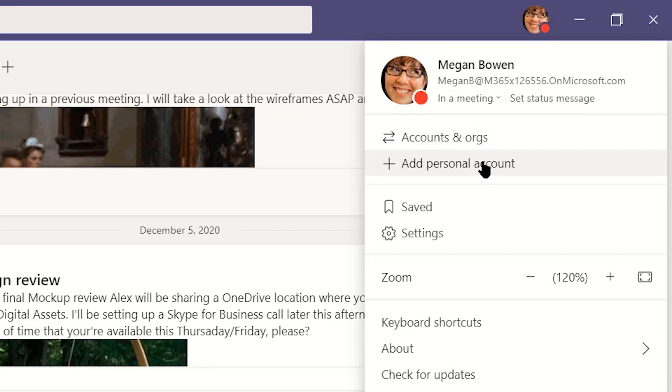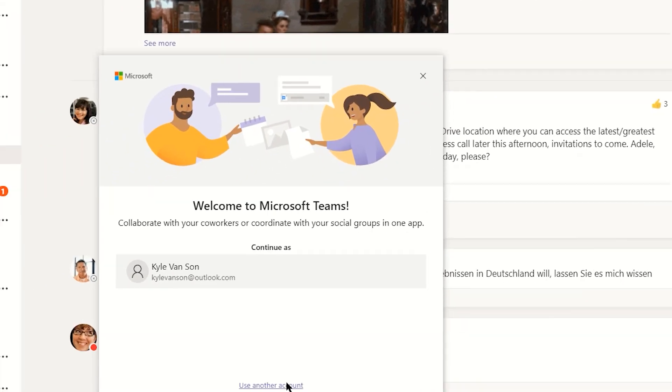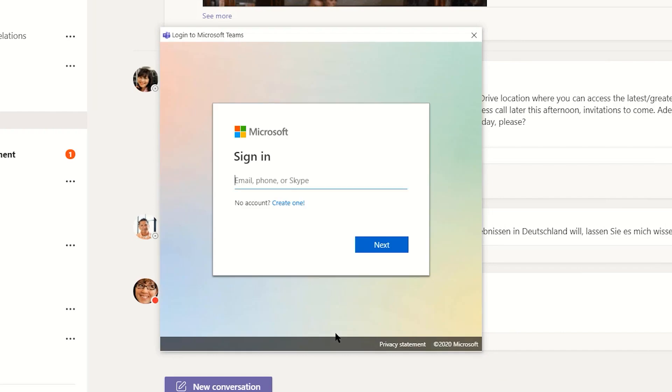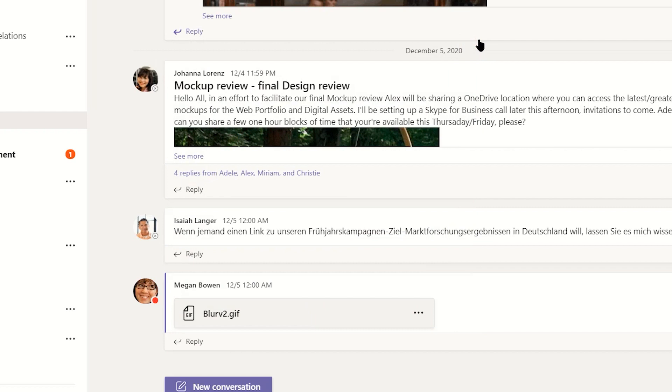We've also recently launched Teams for personal accounts, opening a new window in which users can chat or call friends and family instead of work colleagues.